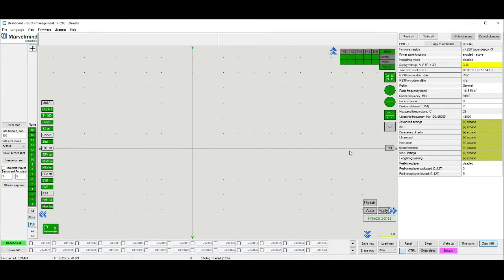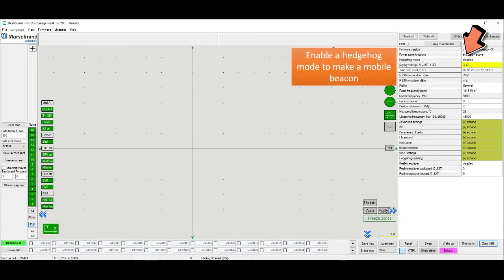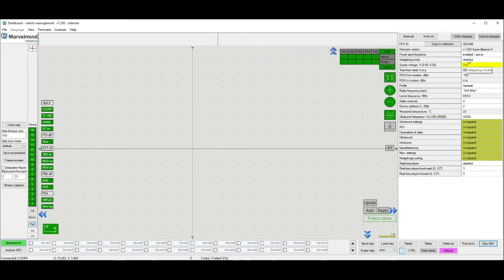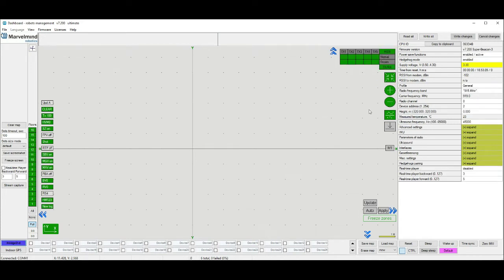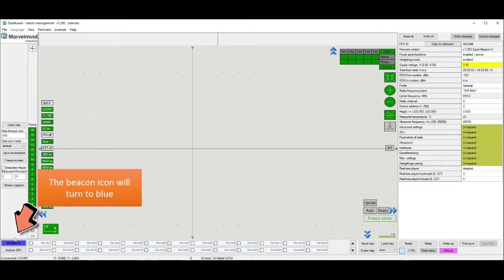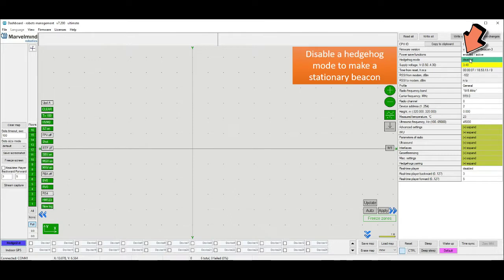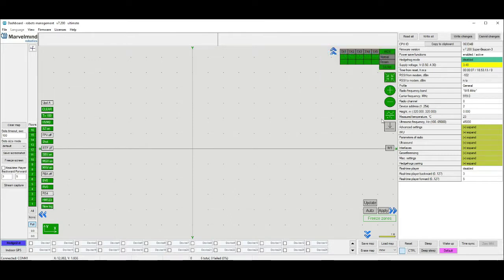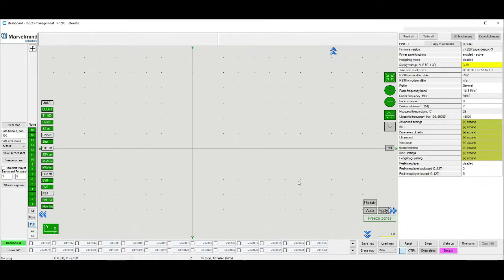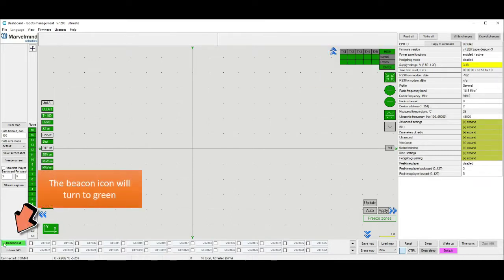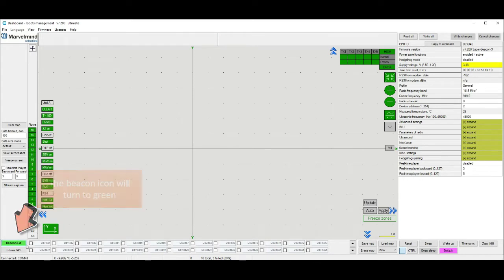By default all beacons are stationary. But you can make a mobile beacon. Just enable a Hedgehog mode. After that the beacon icon will turn to blue. If you disable Hedgehog mode, the icon will turn to green and it will be a stationary beacon.